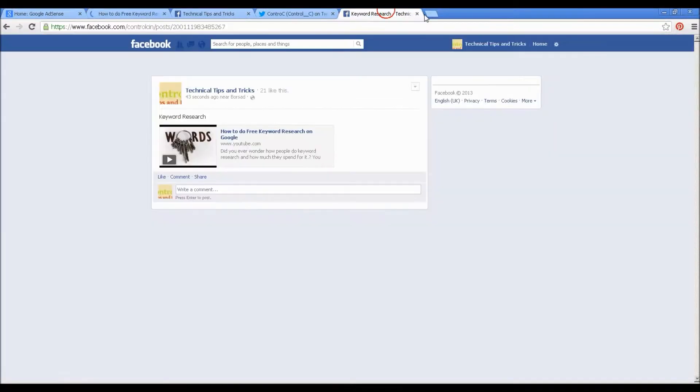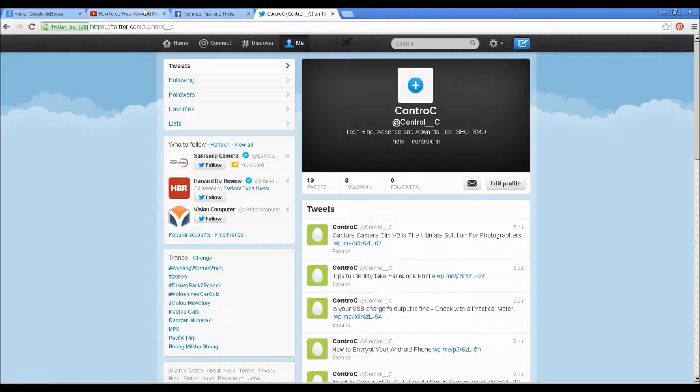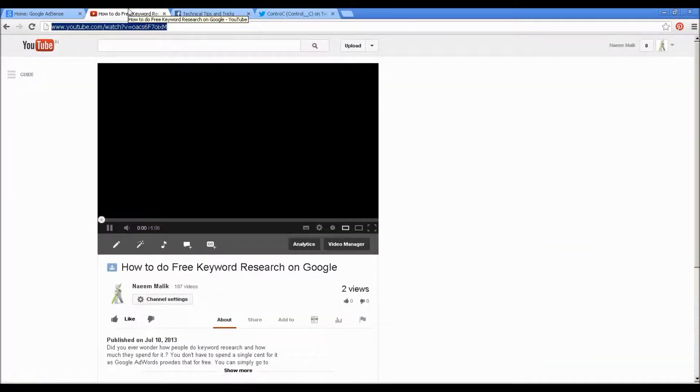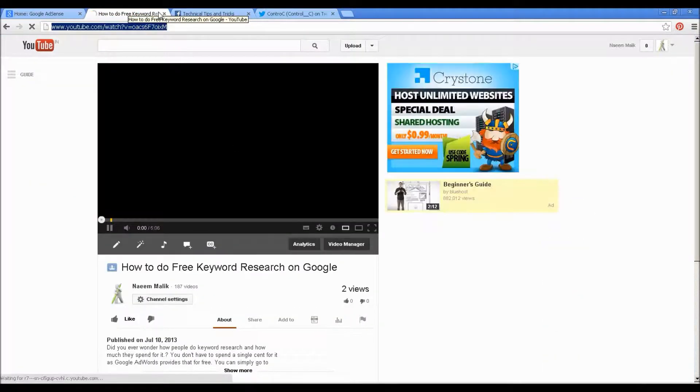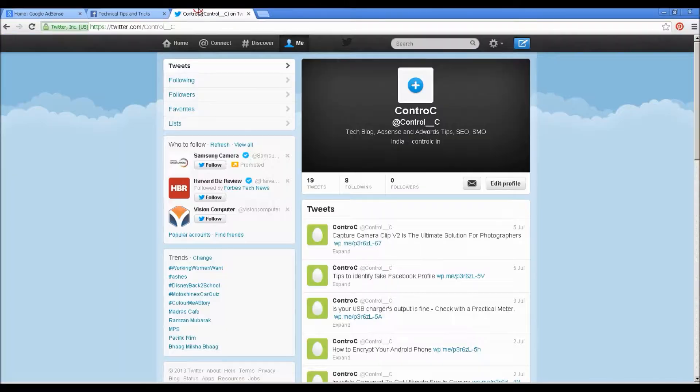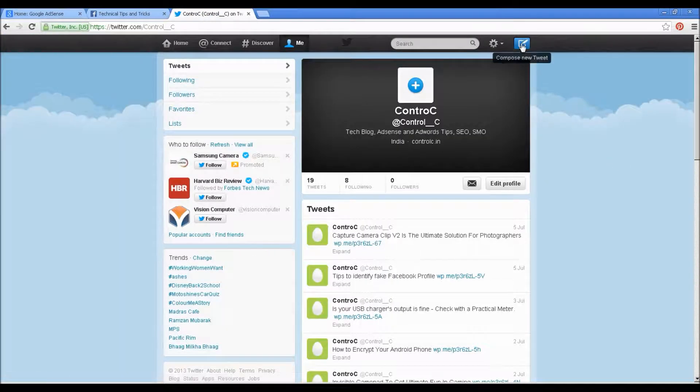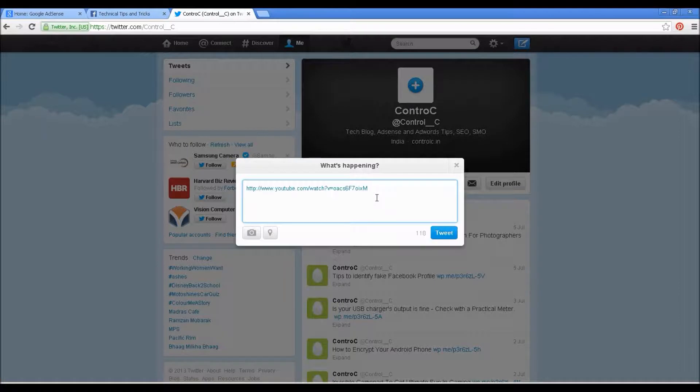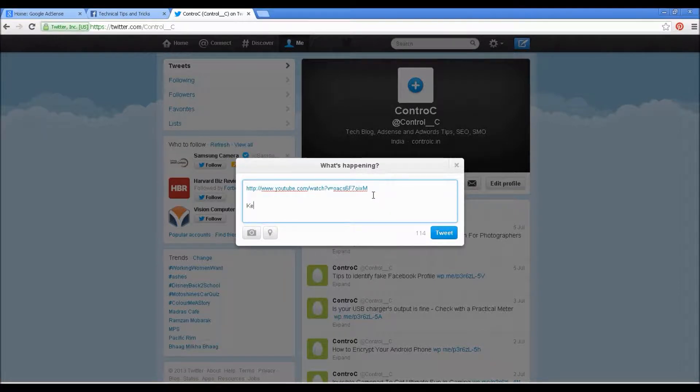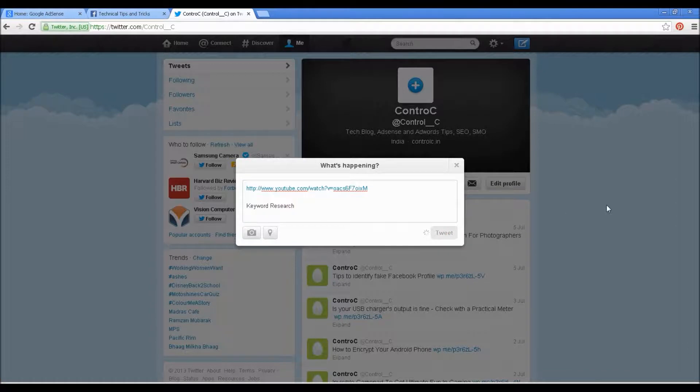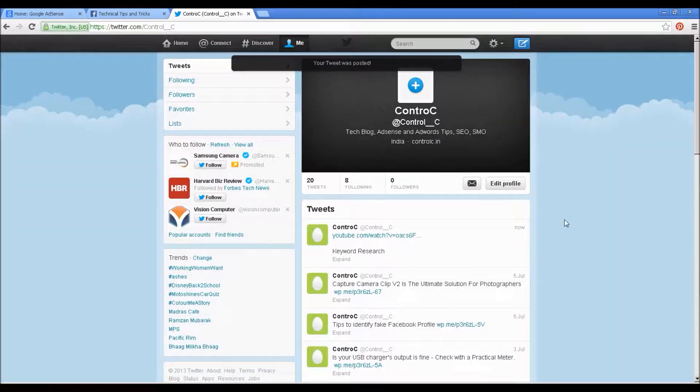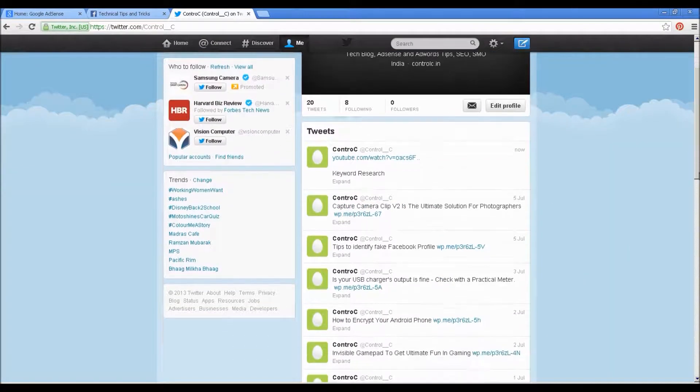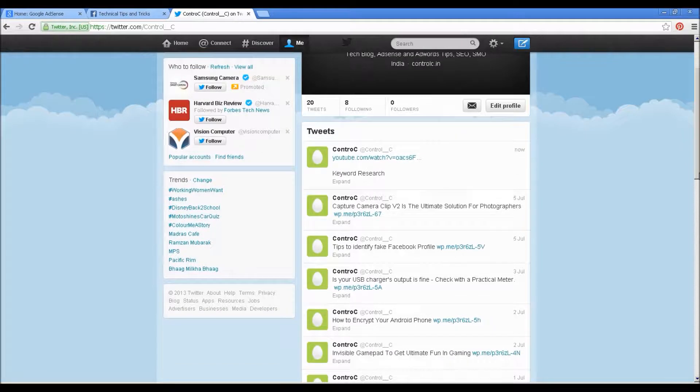Now let's move on to Twitter. I'll get one link for Twitter. Let's see how it is done on Twitter.